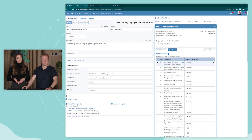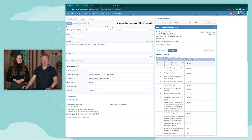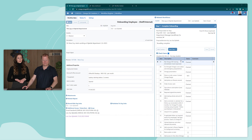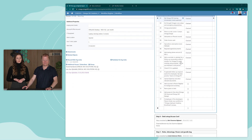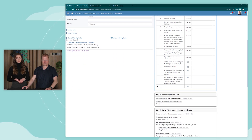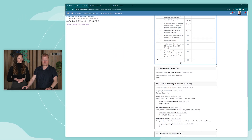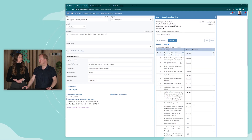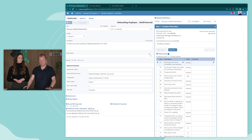You can see the process of the workflow here, which shows the last step first at the top. Within every step you can assign actions and you can write comments.